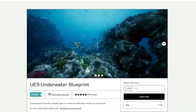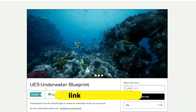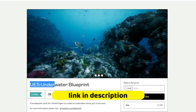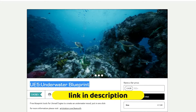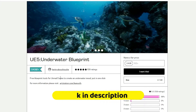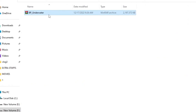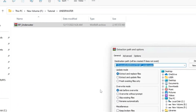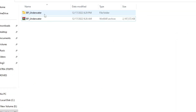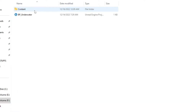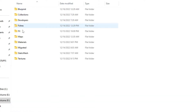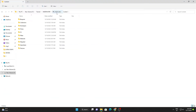So without much further ado, let's start the video. All you have to do is go to the link given in the description and download this free blueprint by Kareem. Simply extract the zip file anywhere, then go to the folder — you can see there is a project and these are the folders.